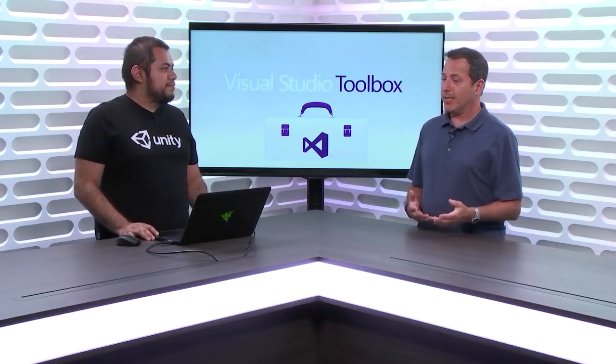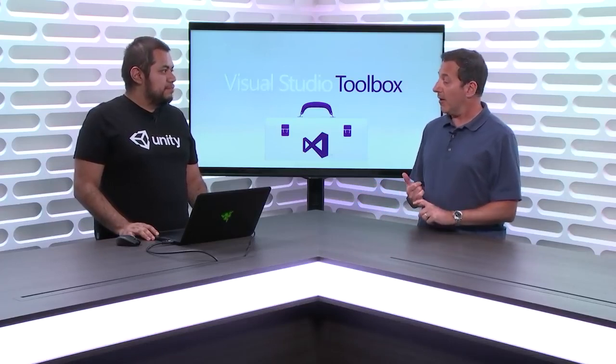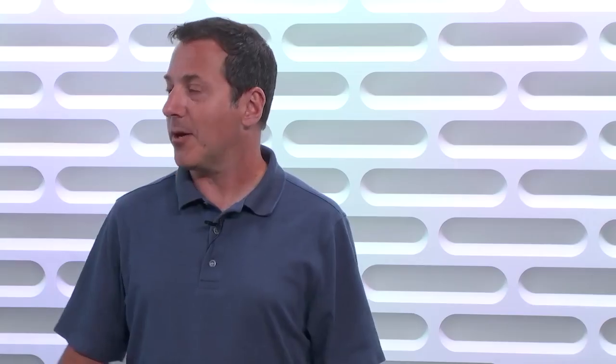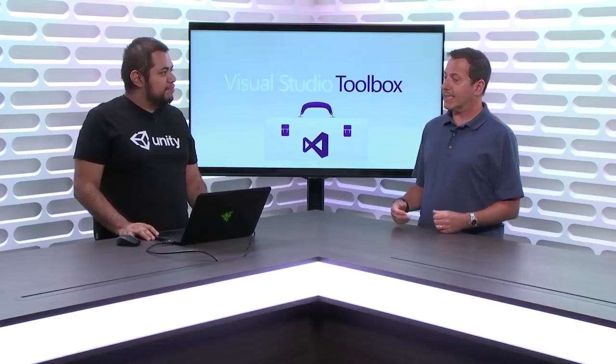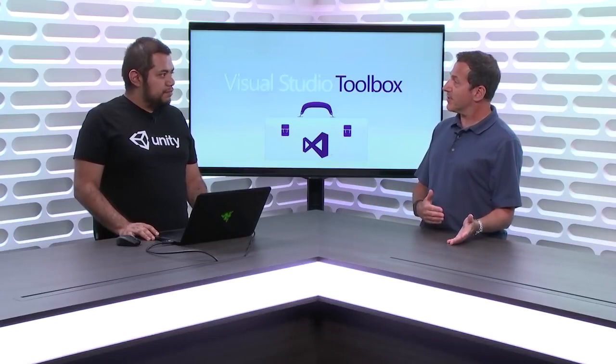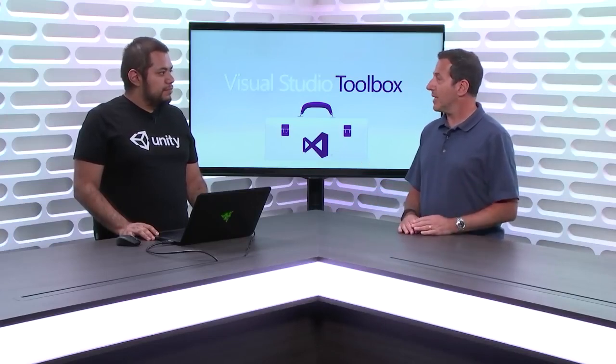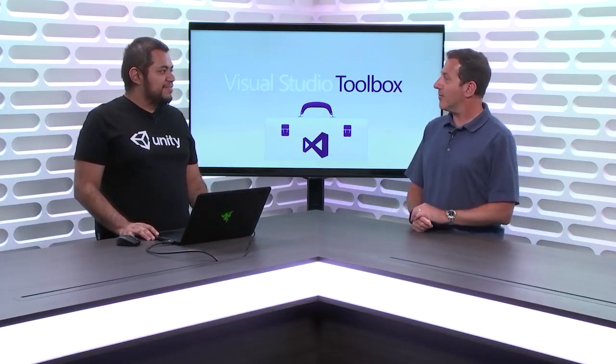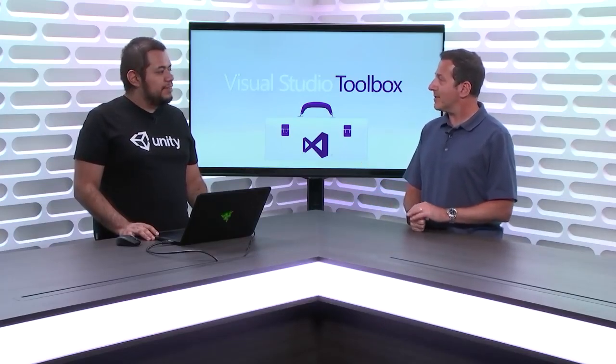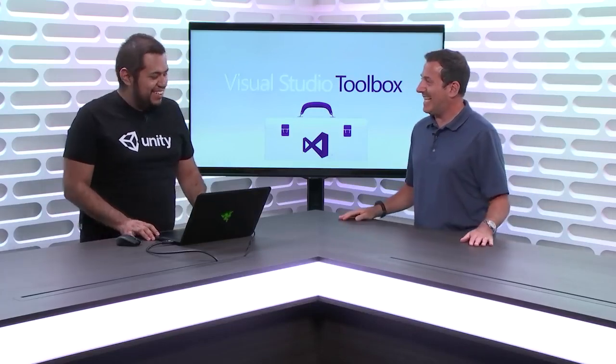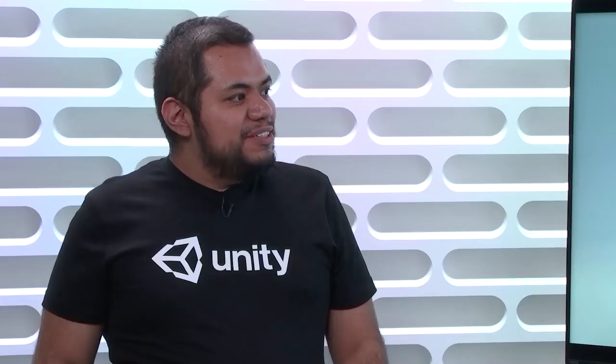Yes. And Unity and Visual Studio have gotten along very well together for quite some time, and it only gets better. So you're going to show us some of the new things in the latest version of Unity, latest version of Visual Studio. You're going to turn me into a game writer in less than 20 minutes, which is going to be awesome.